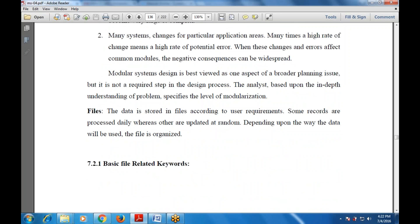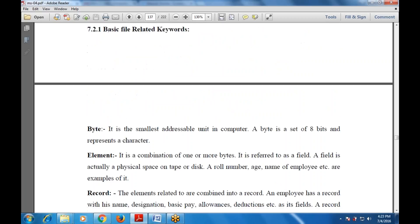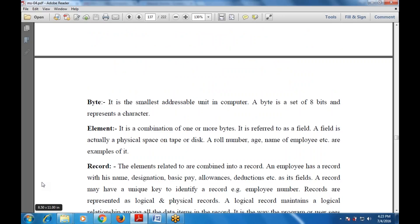Whatever data is stored in the main module is stored in a file according to the user's requirements. Some records are processed on a daily basis and some are updated at random. The basic file record keywords: a byte is the smallest addressable unit in a system, consisting of eight bits and representing a character — a combination of eight bits is a byte.